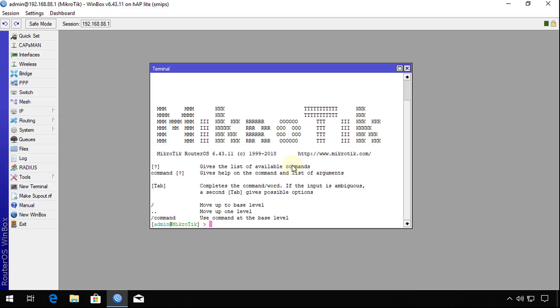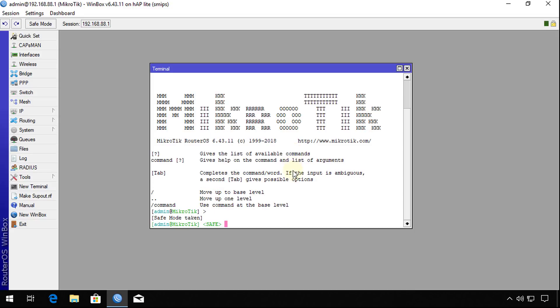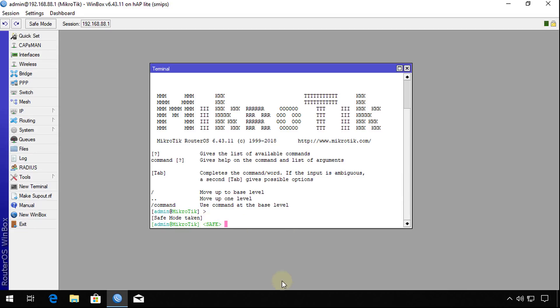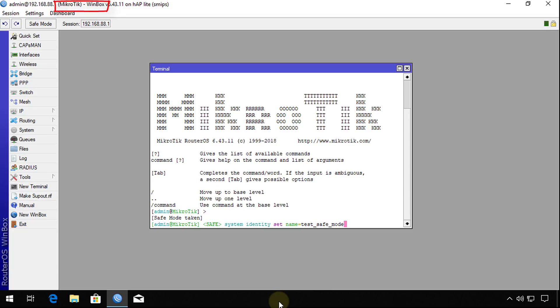I'm going to show you now how to save the changes. If you press Control X again to enter safe mode, it says safe mode right here. I'm going to put it back to test safe mode. Identity has changed again.